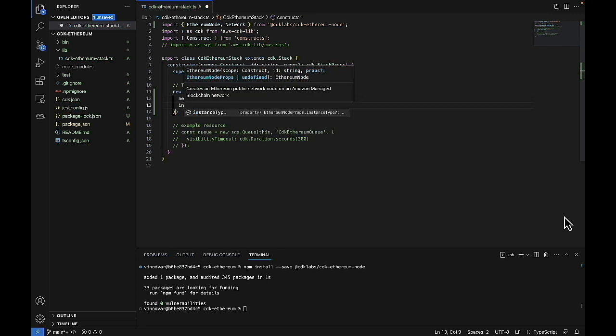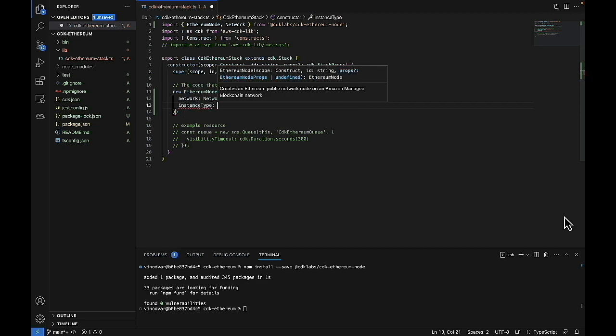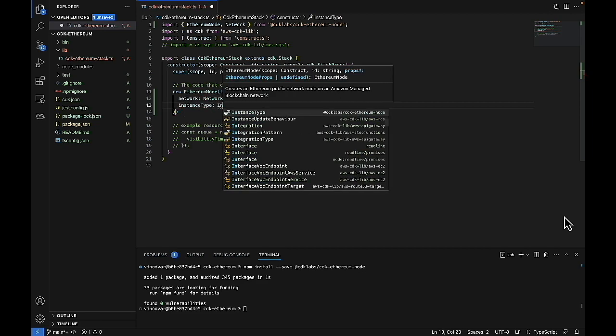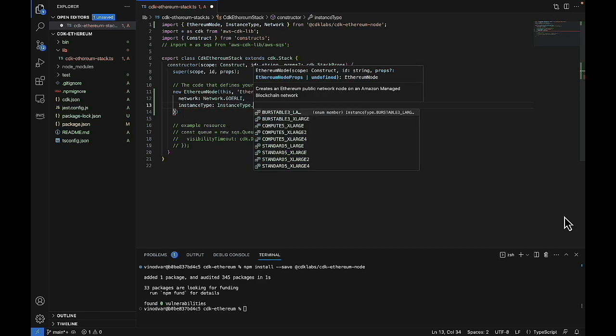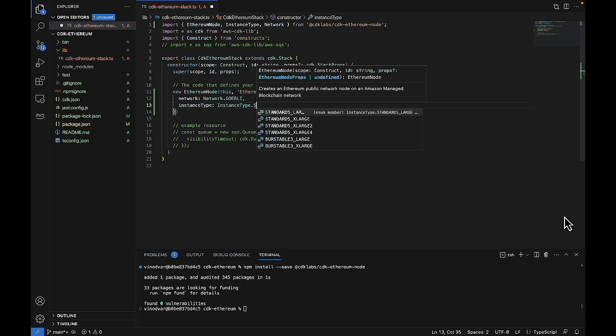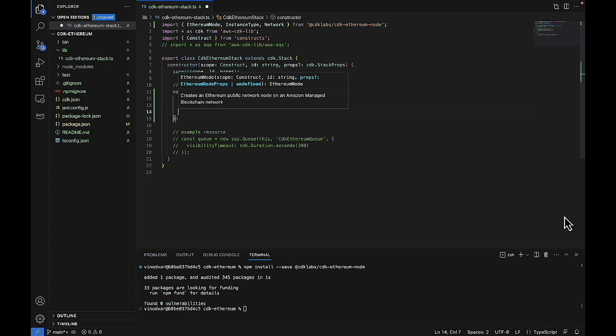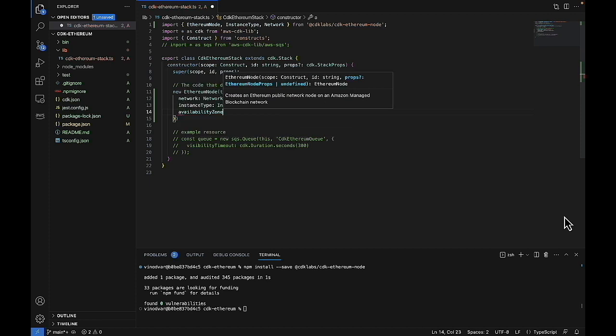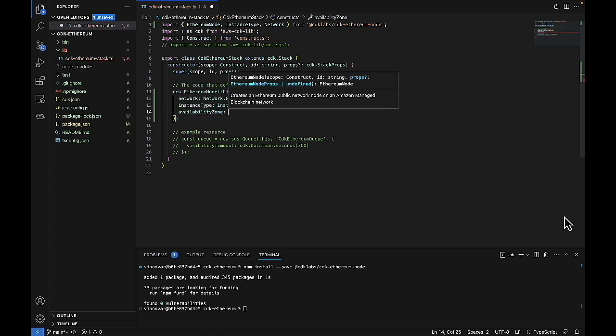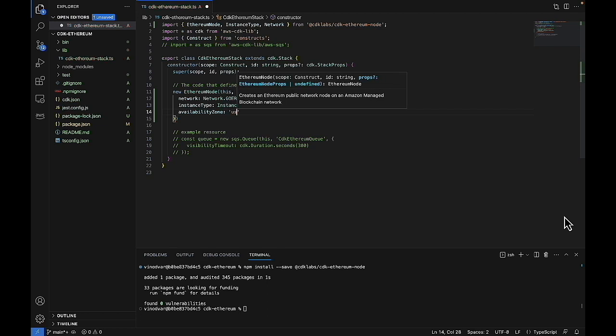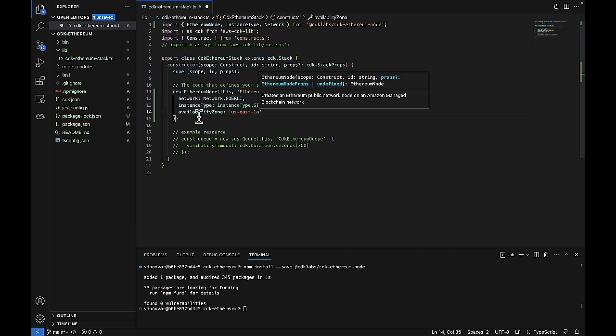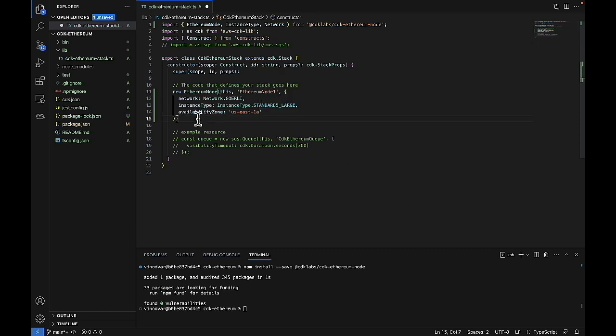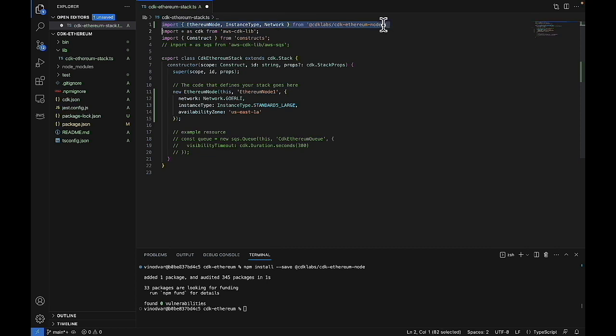And then for the instance type, we can go with standard large. And for the availability zone, we'll go with US East one a. And then up here, we've imported everything we need.